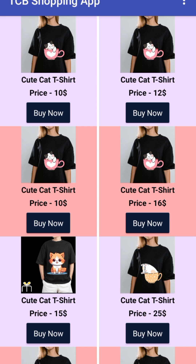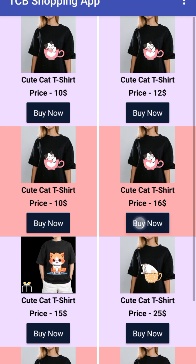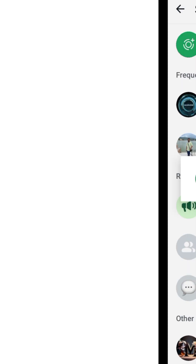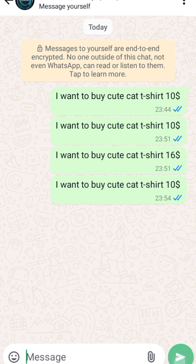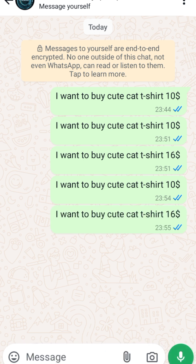This one is the cat t-shirt priced at $16. Let's click on 'Buy Now', and as you can see: 'I want to buy that cat t-shirt $16.' Send it — that's a really amazing app we have created using MIT App Inventor.